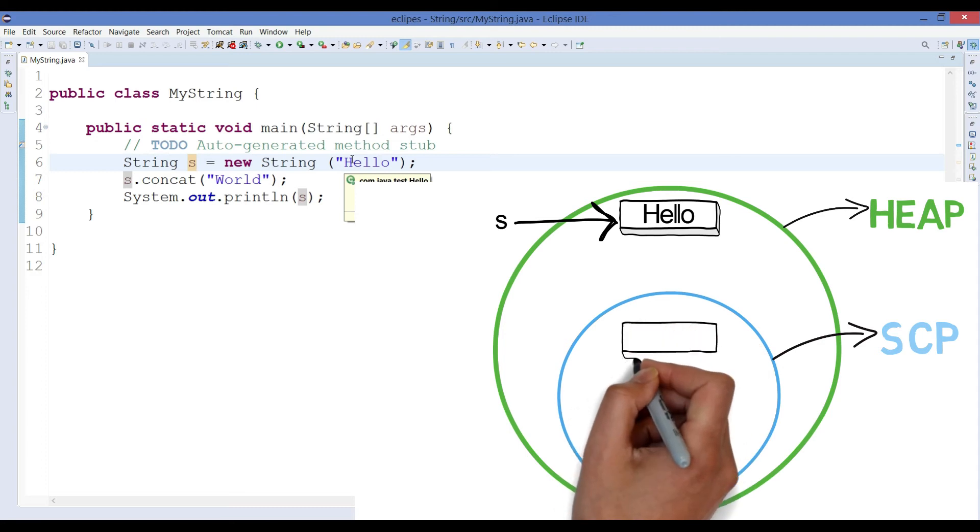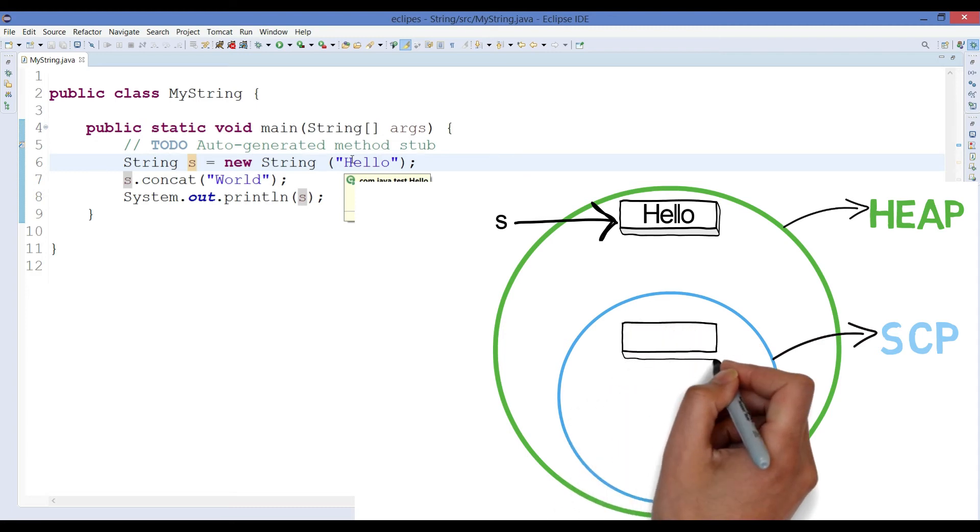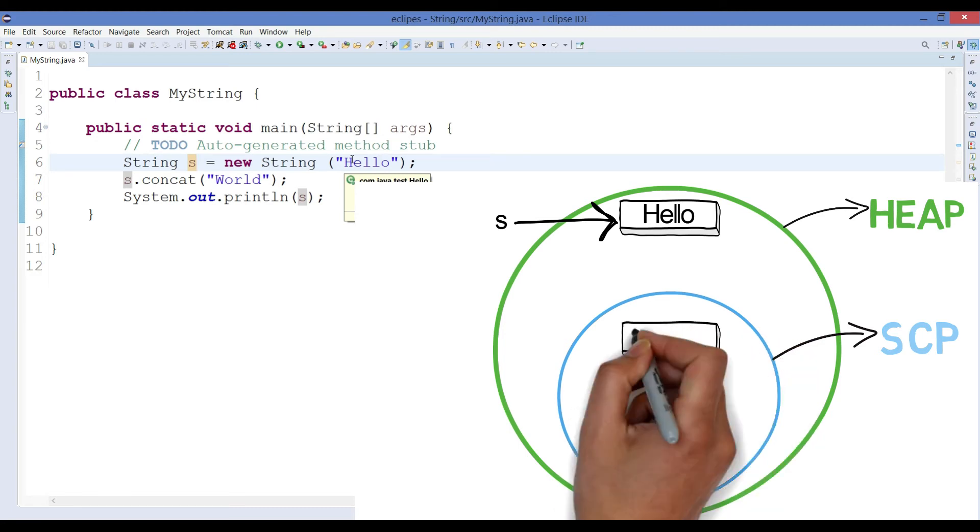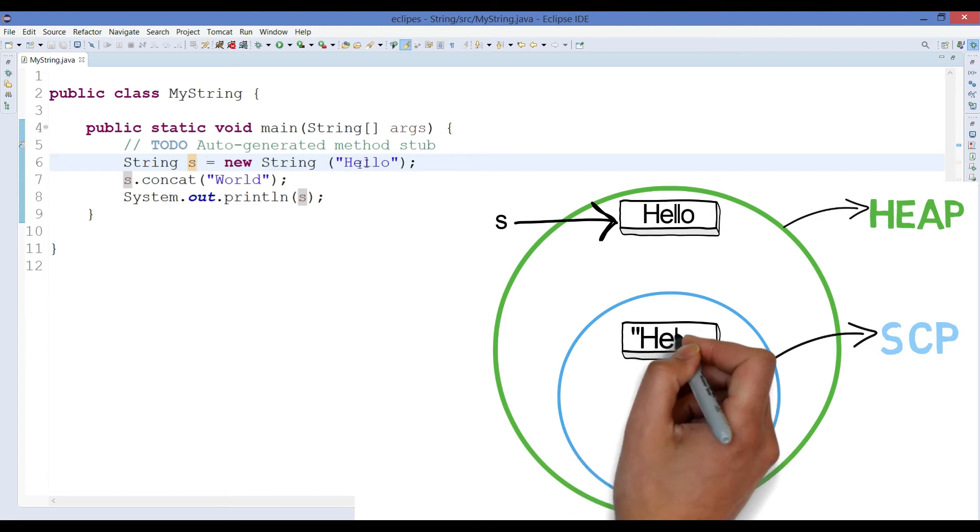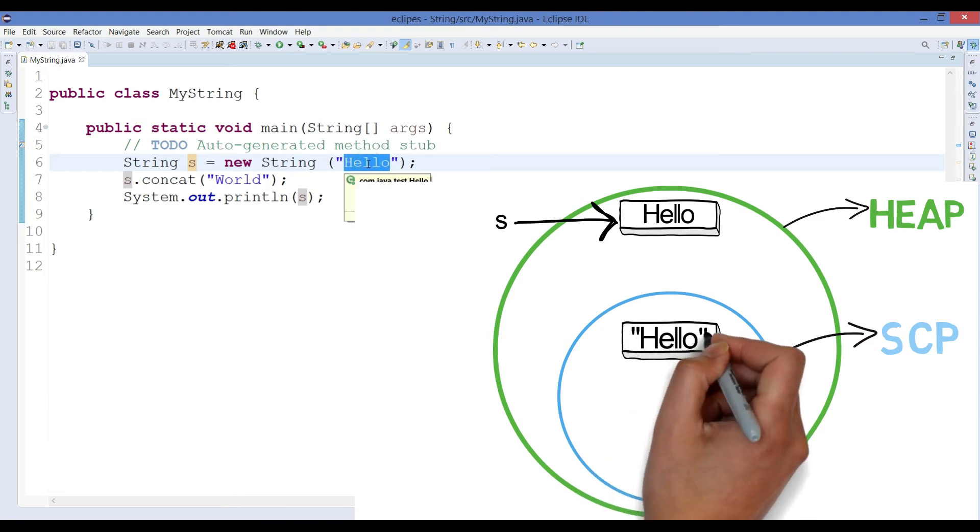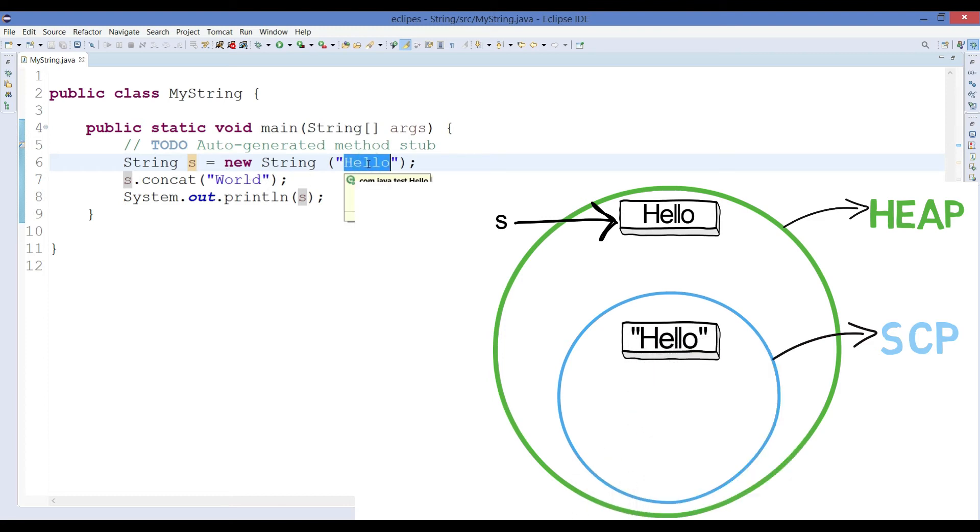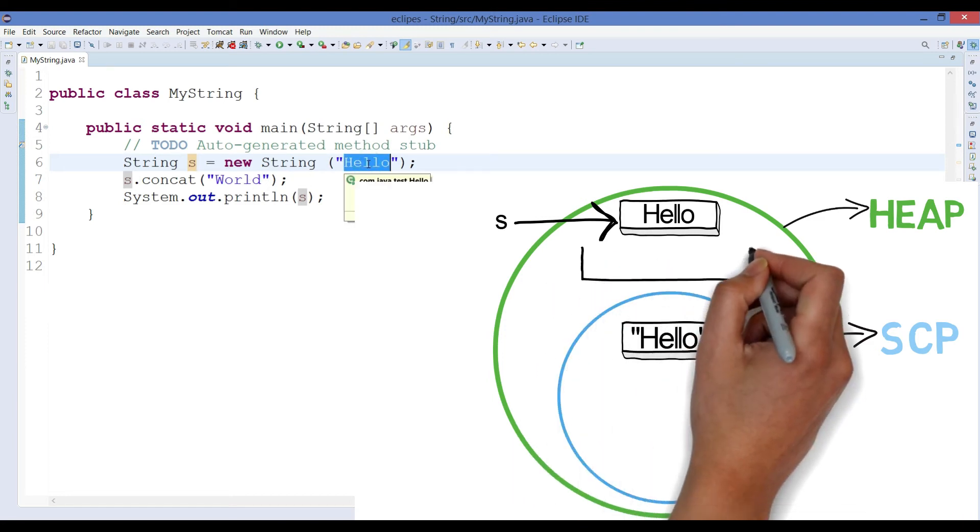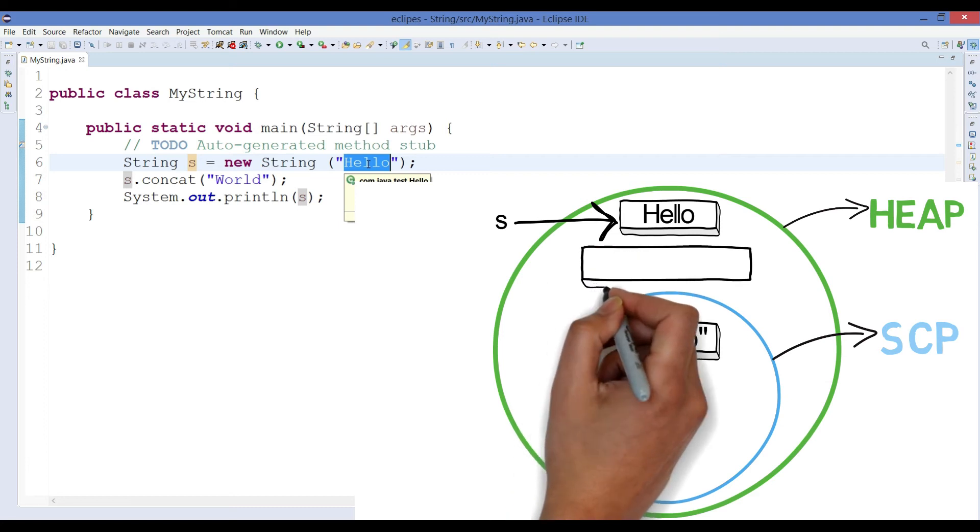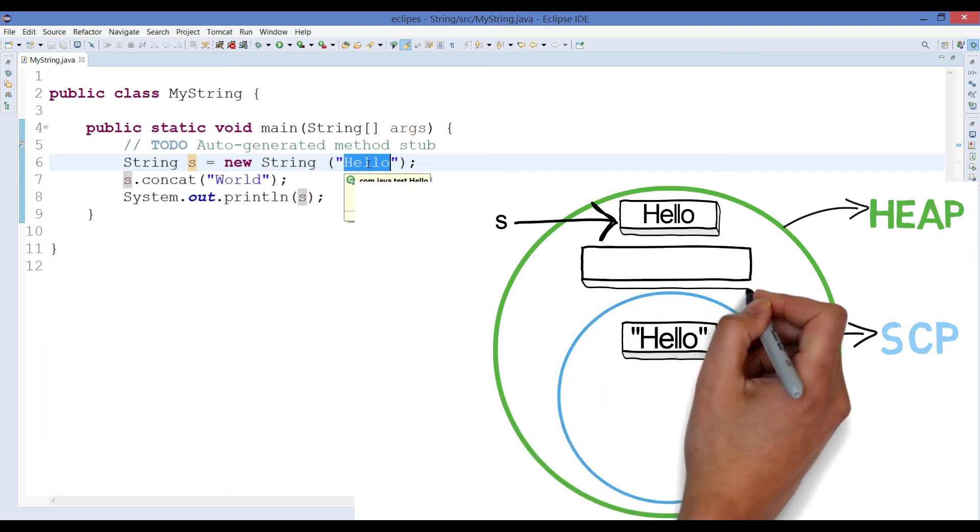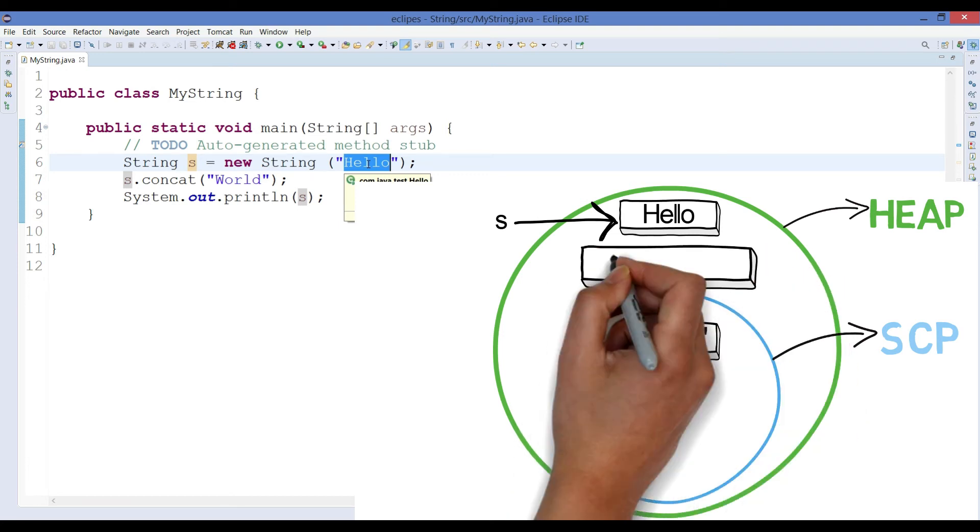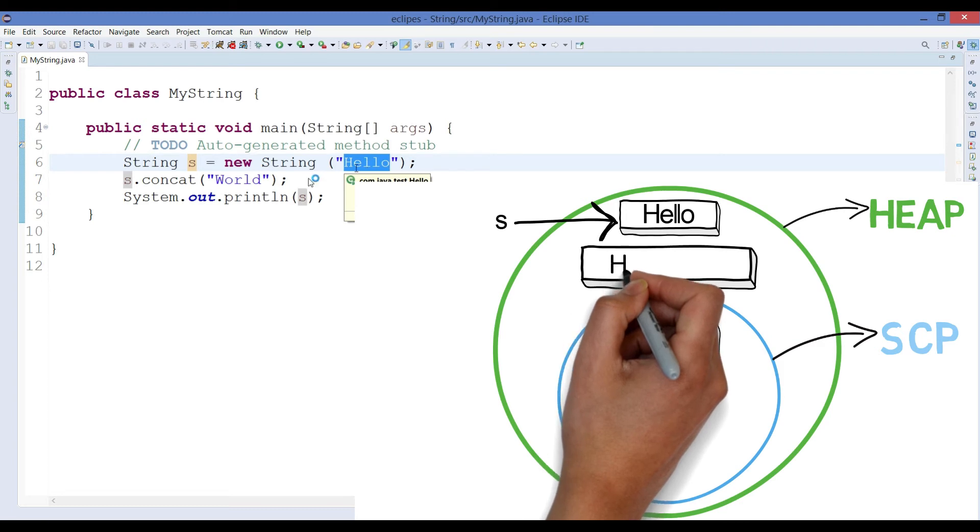So here at runtime when we are creating a new object, because the hello is not yet been changed, a new object will be created and that object will be hello world. When at runtime a new object is created, it will always create inside heap memory.